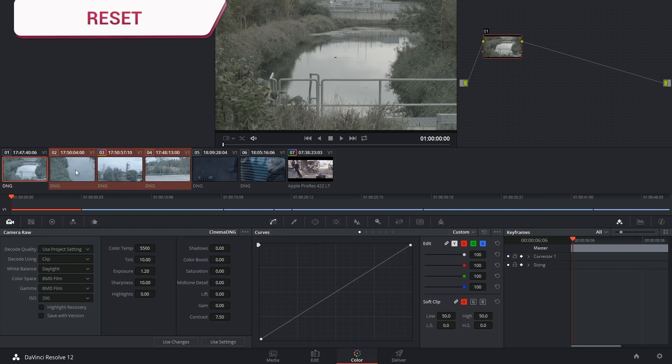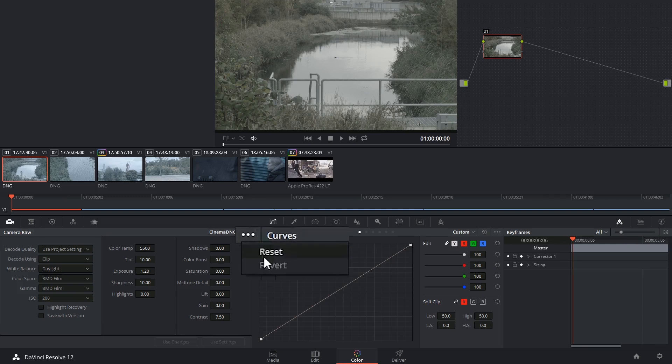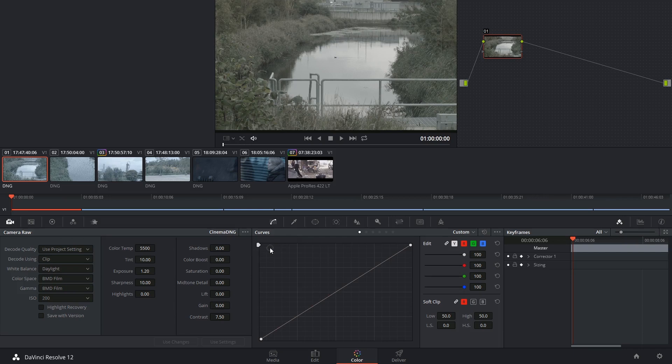To reset any changes that you've made to the camera raw settings, click in the top right corner and either reset all the settings, or you can click on revert, which will take you to the state that the clip was in when you had first clicked on it. Thank you very much for watching and until next time!